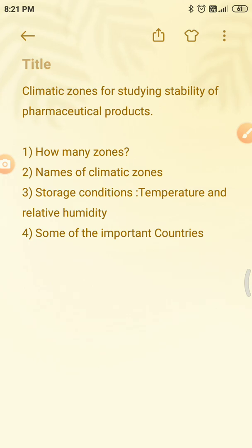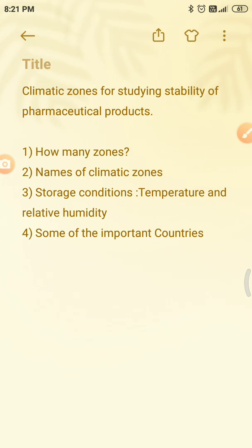So why is the stability study required? Stability study is required to provide the evidence on how the quality of the drug substance or drug products varies under the influence of environmental factors like humidity, temperature, and light. It is also required to establish the recommended storage conditions for a sample and a suitable shelf life for the products.